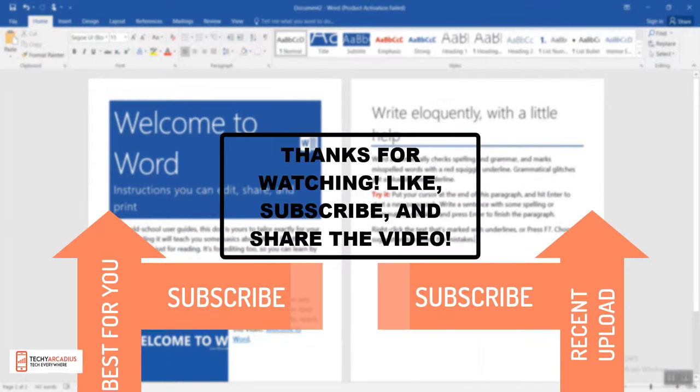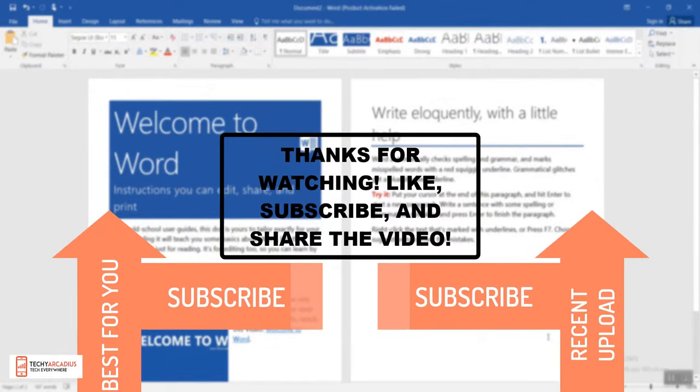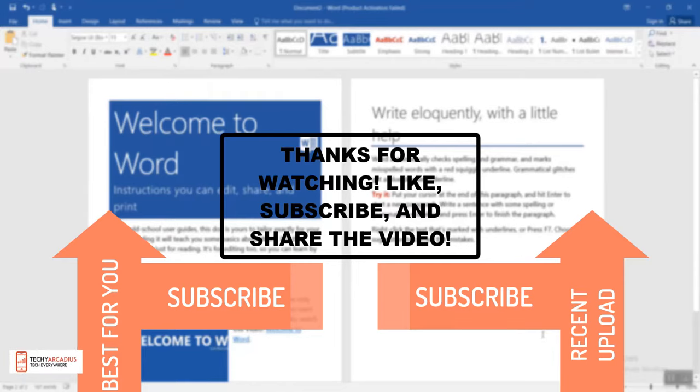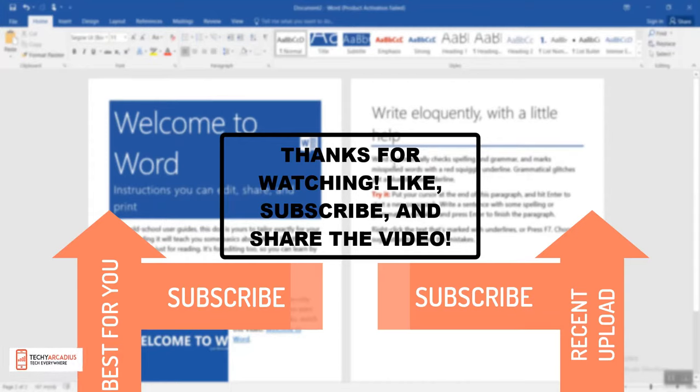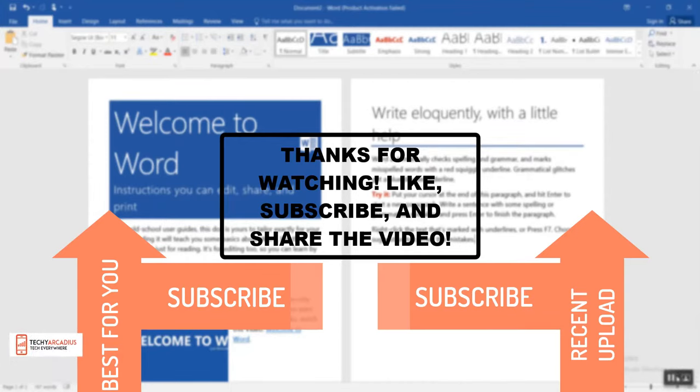Thanks for watching, see you again next time! Subscribe, like, share, and comment to let me know how you liked it. Thanks for watching, see you again next time, bye!